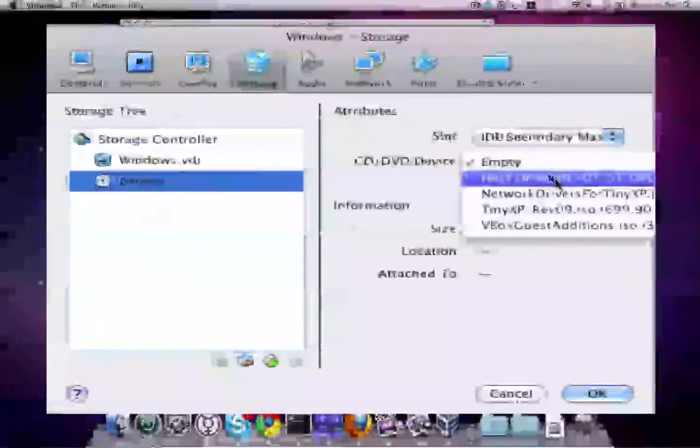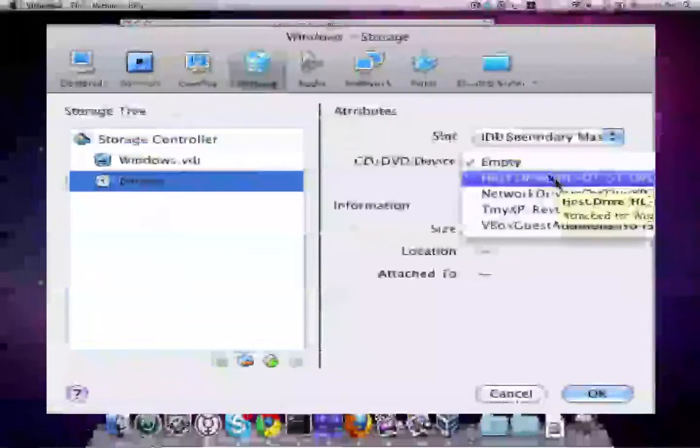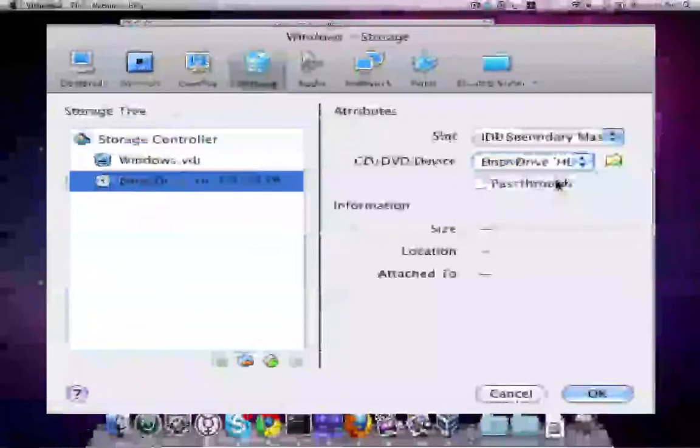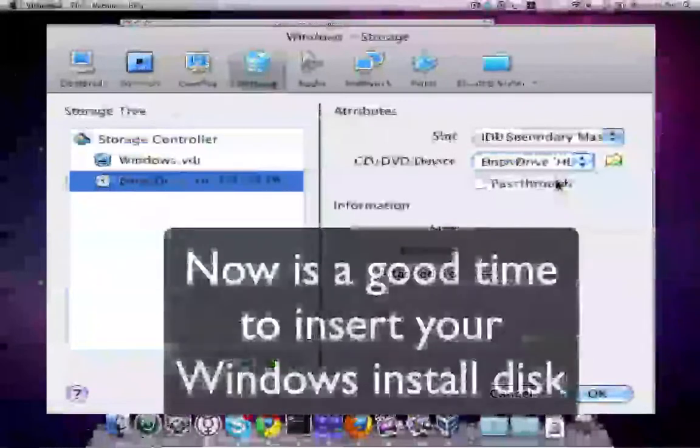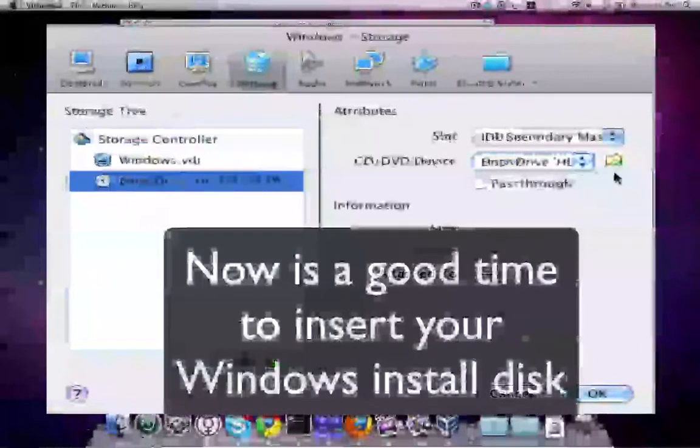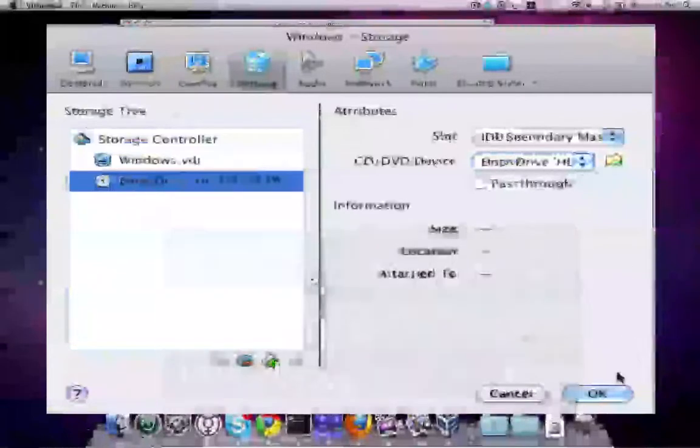In CD DVD device, look for Host Drive. Now's a good time to insert your Windows disk if you haven't done so already.